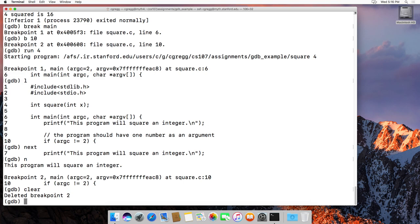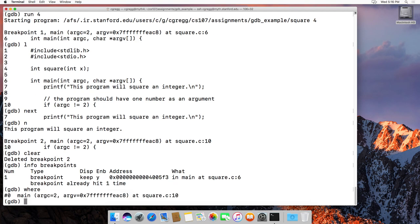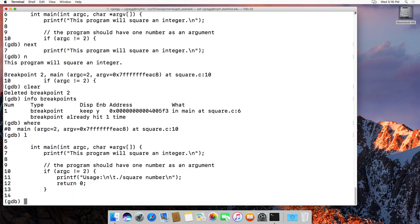The clear command will clear the breakpoint at the current point. Then info breakpoints shows we still have one breakpoint at main on line 6 and that we've already hit it one time. The where command tells you exactly where in the program you are — so we're at line 10 in square.c. If I type list, it lists around that area.